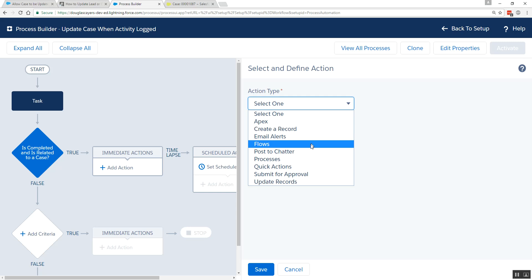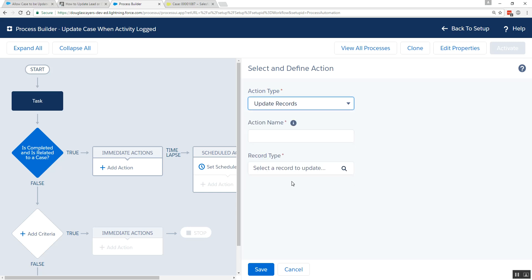And then in our immediate actions, what do I want to do? I want to update a related record. We'll choose update records. And we'll call this update case as our action name.